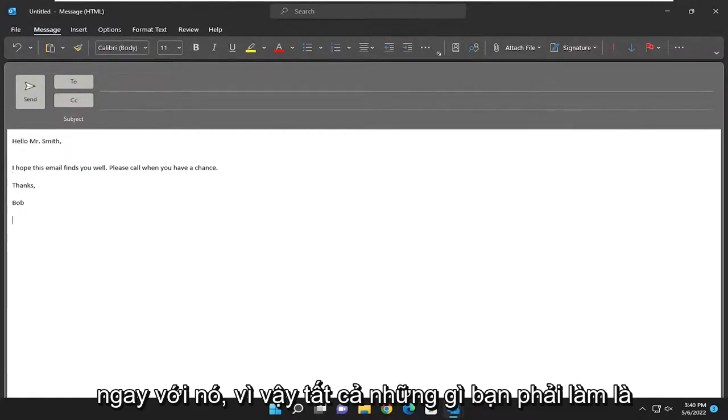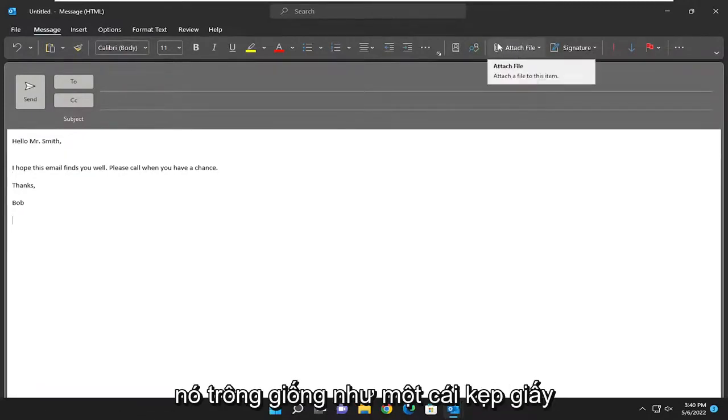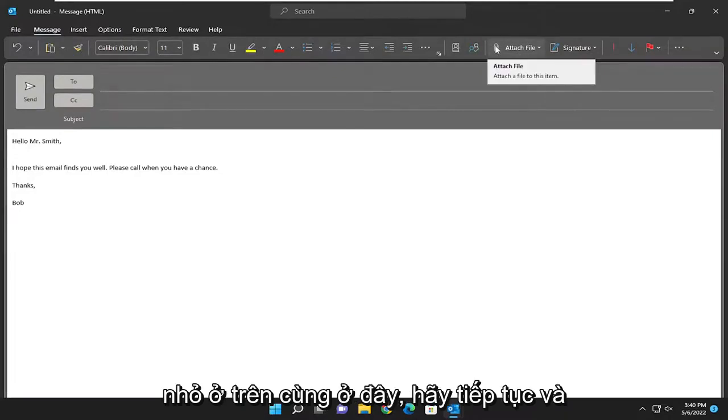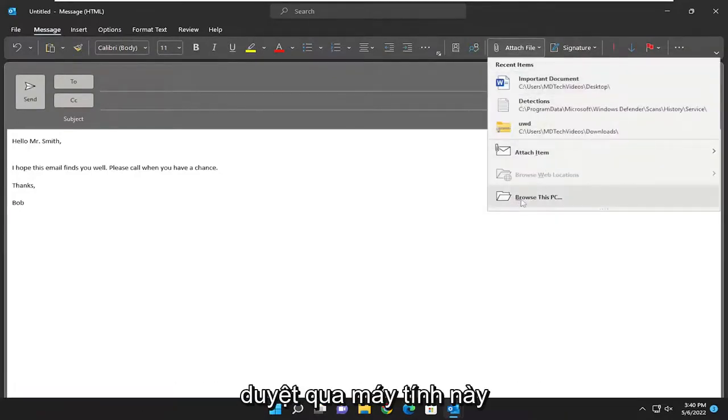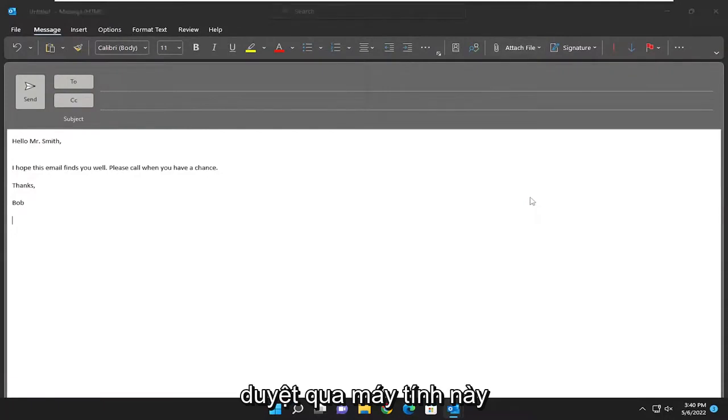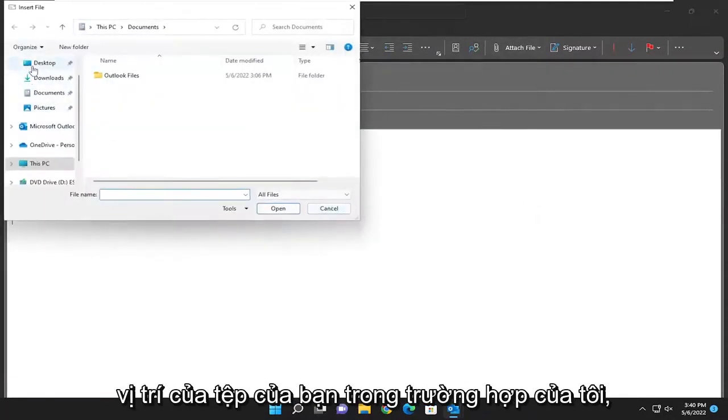All you have to do is select the attach file button which looks like a little paper clip up at the top here. Left click on that, then you can select browse this PC and navigate to wherever your file is located.